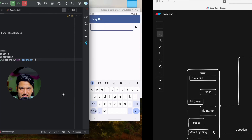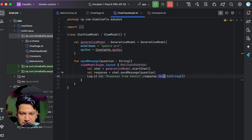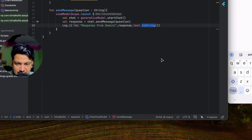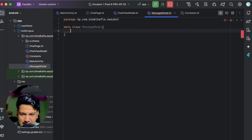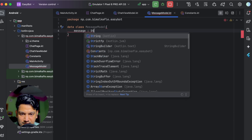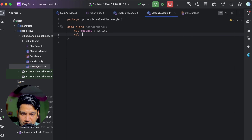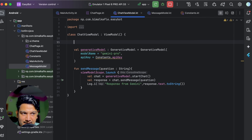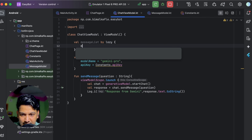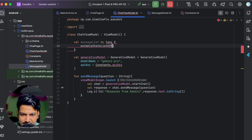Now we create the MessageModel data class with two fields: message (String) and role (String). We'll create a messageList: val messageList by lazy { mutableStateListOf<MessageModel>() }. Before sending the message to the API, we add the user's message to the list: messageList.add(MessageModel(message = question, role = "user")).